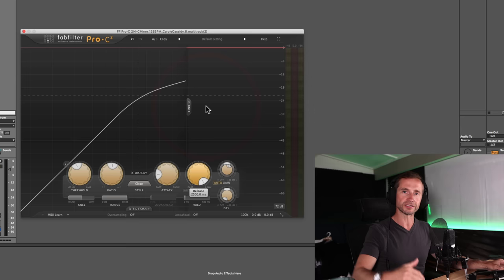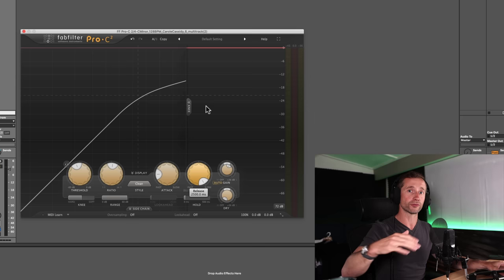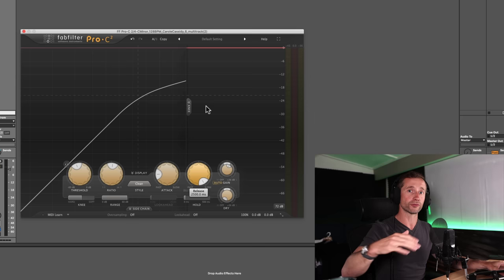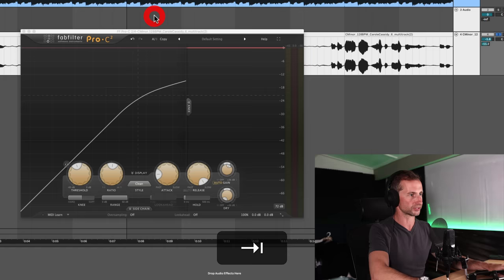Whereas if you have it too slow, the compressor is never having a chance to completely come off before it kicks in again. It's easier to kind of show this visually.